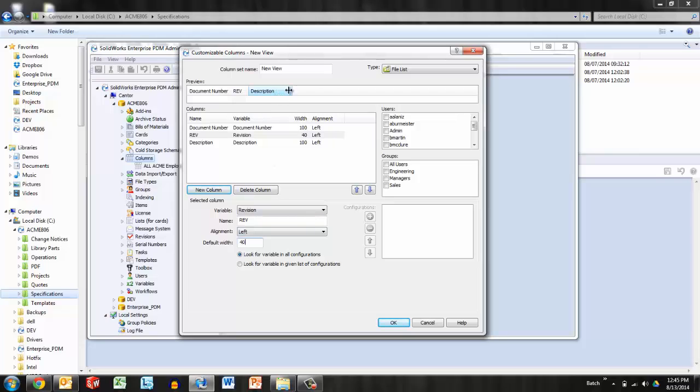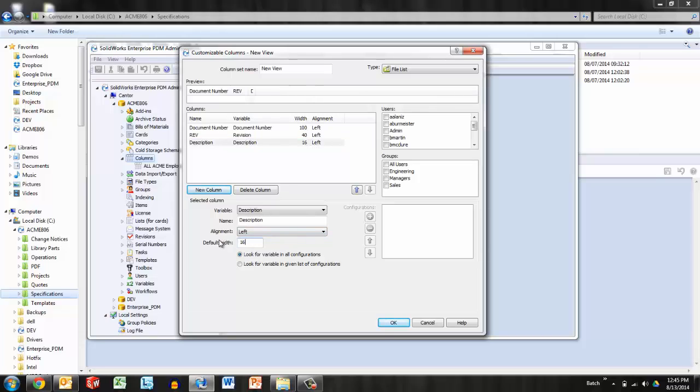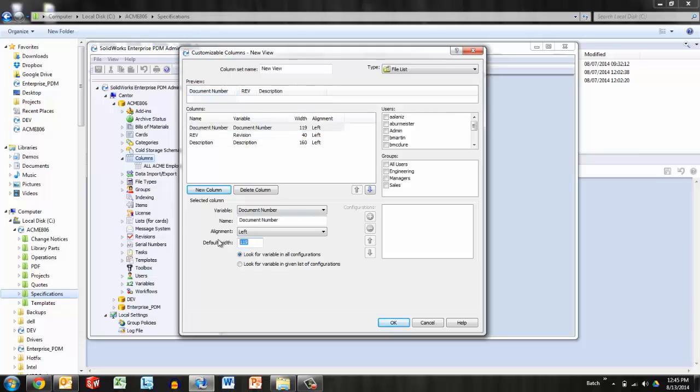Description perhaps should be a little longer, maybe there, so we'll round that off to 160. And then document number should be fine at about, well, let's say 110.